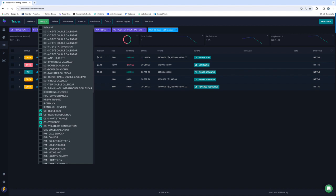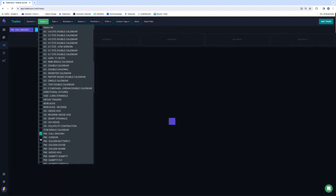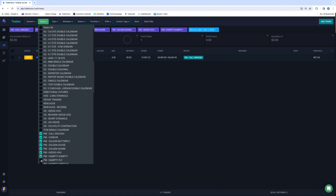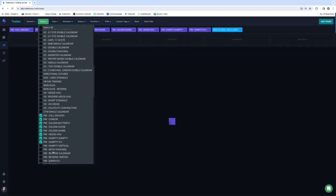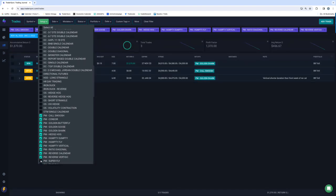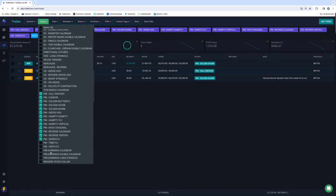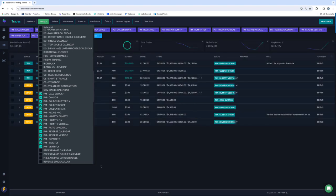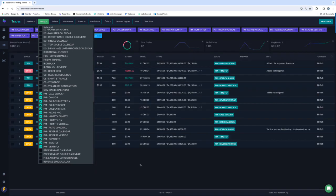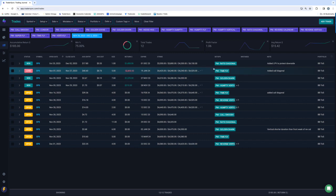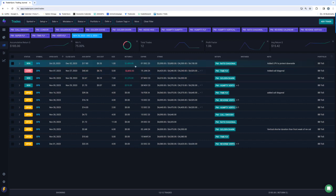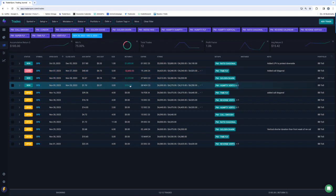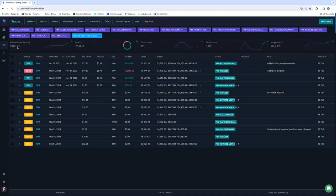And then lastly, Portfolio Margin. Closed a ratio diagonal for $1,400. Had a $2,800 time fly loss, $1,300 Golden Shark winner, and a $210 Humpty. So plus $185 for the week, slightly green.